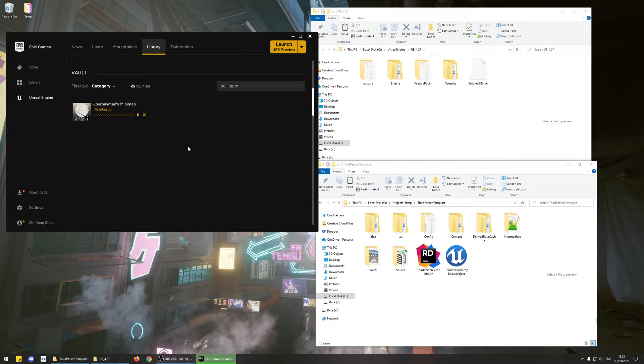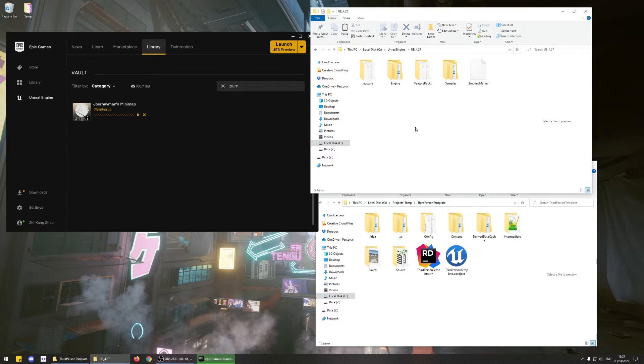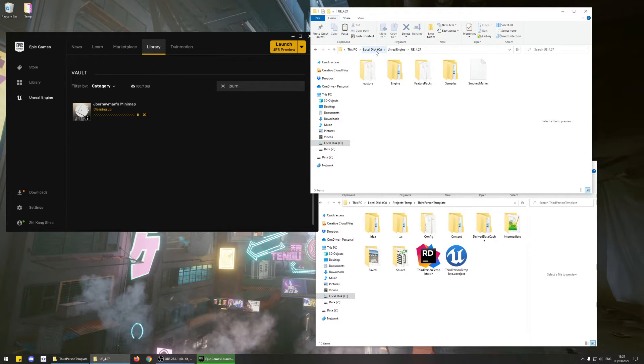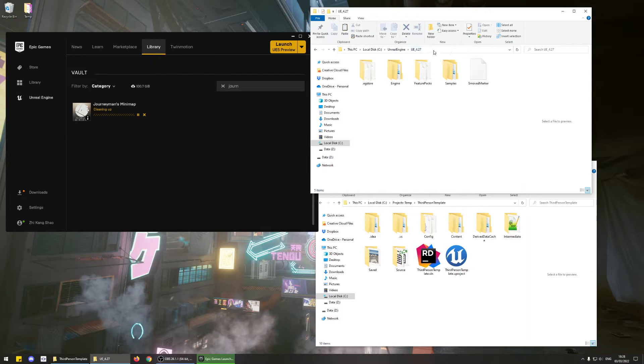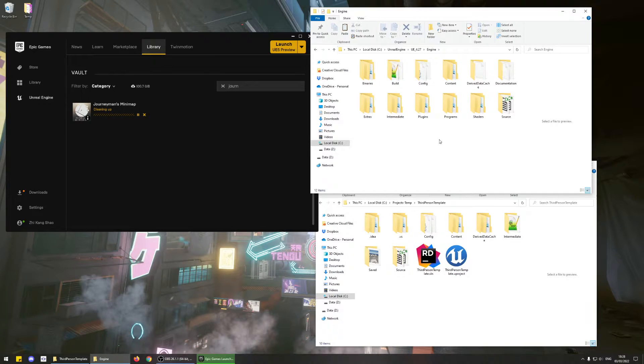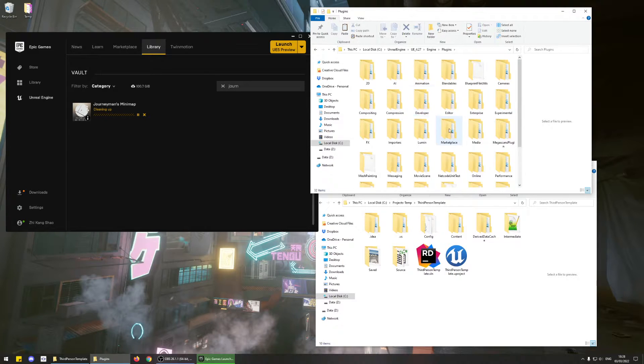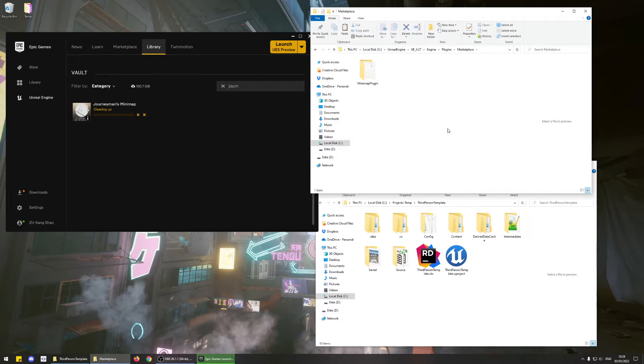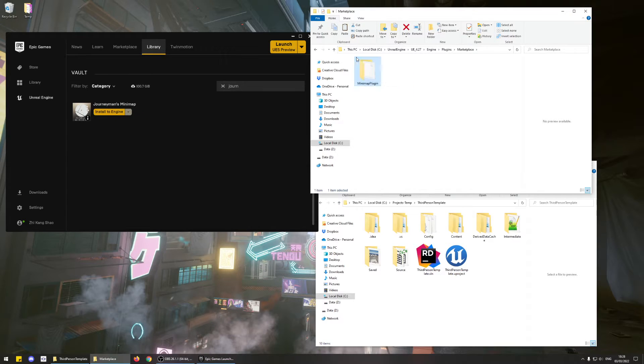Once that download is complete, go to your Unreal Engine install location, which for me is C Unreal Engine, and then UE 4.27. Then go to the Engine folder, to Plugins, Marketplace, and there should be a folder called Minimap plugin.